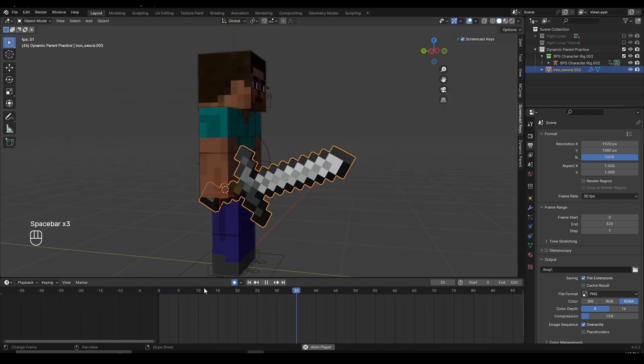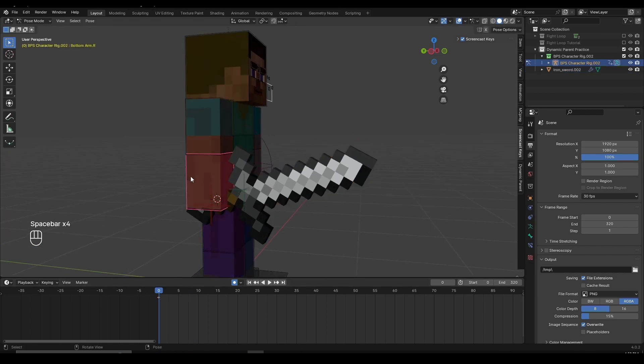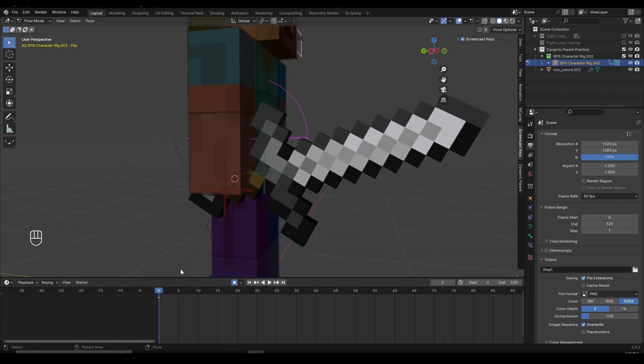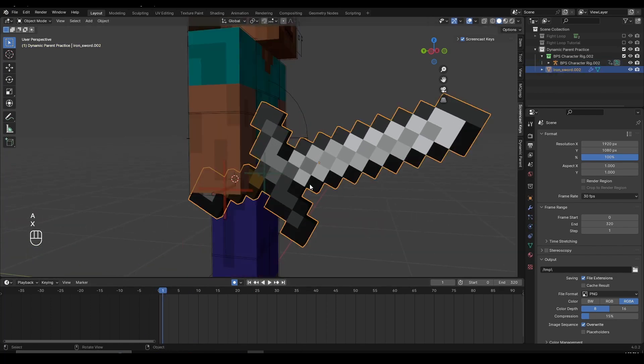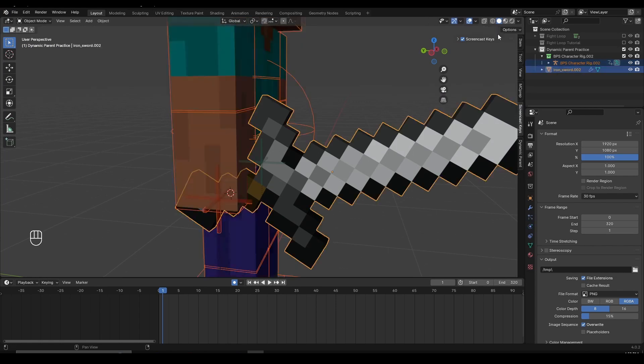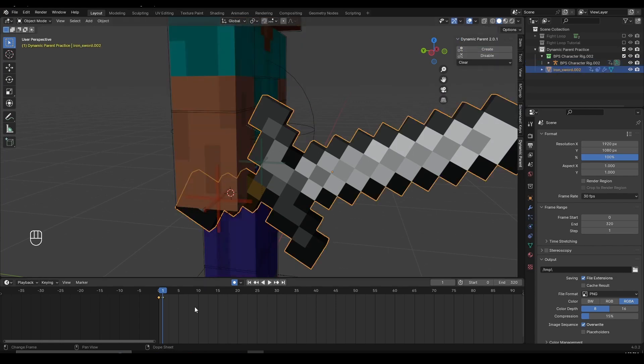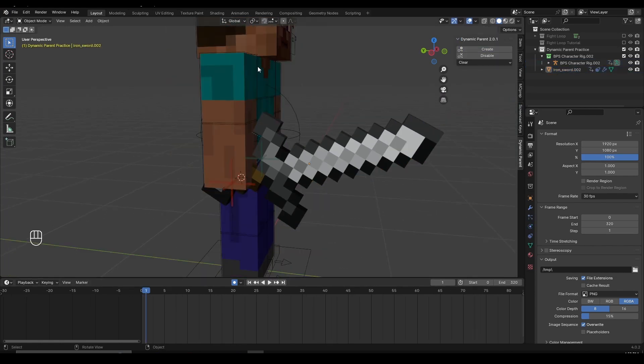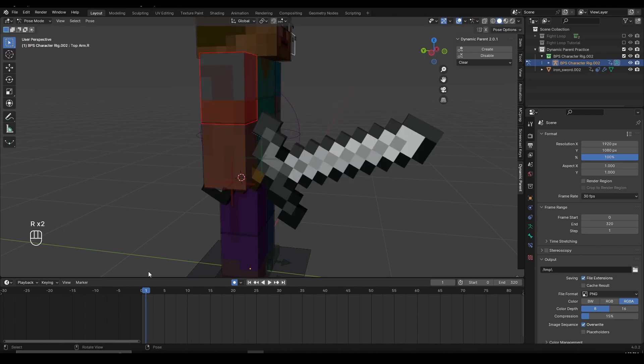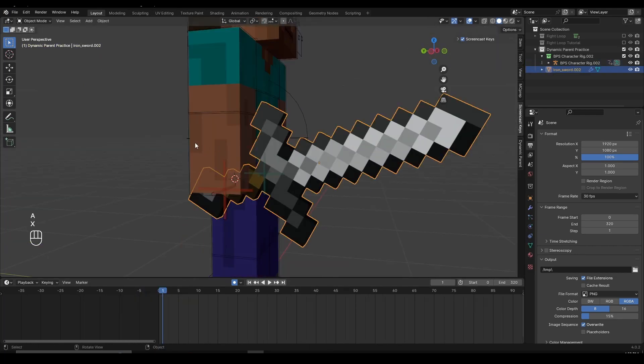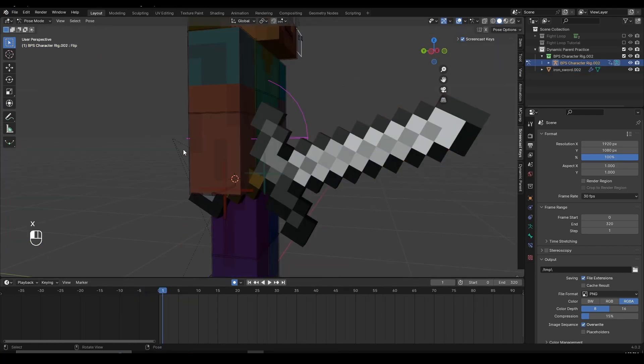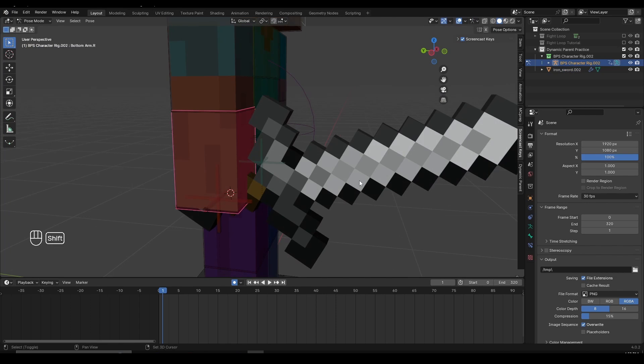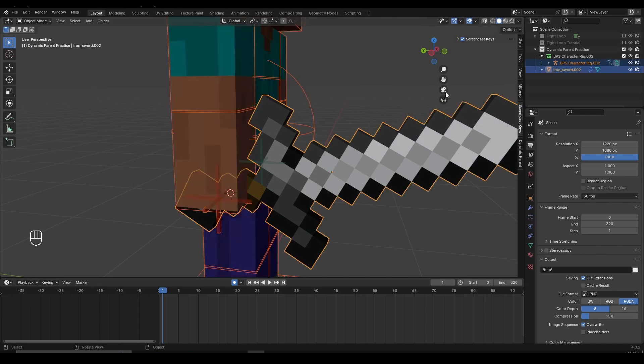The way Dynamic Parent works is, if I want to parent an object to my character, I can select my character's bone, then Shift-Select the object. Once we have selected our character's arm and the object, we can click on N to bring out the side panel and now we can see the Dynamic Parent add-on here. If you click on the Dynamic Parent add-on and then click on Create,